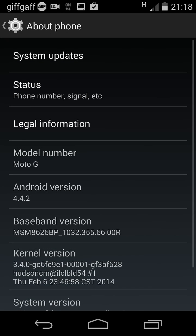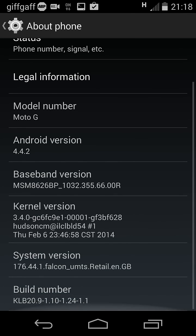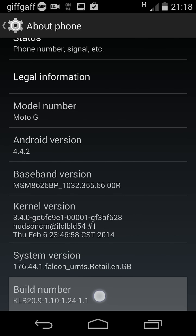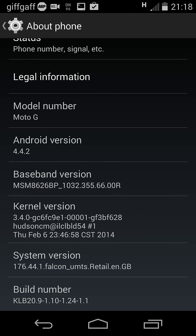Scroll right to the bottom, it will say Build Number. Now repeatedly tap on this until it says you are a developer.